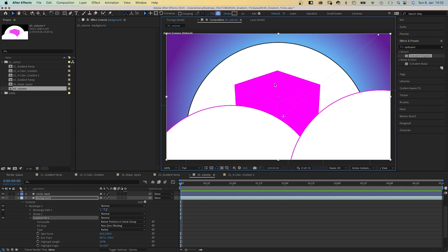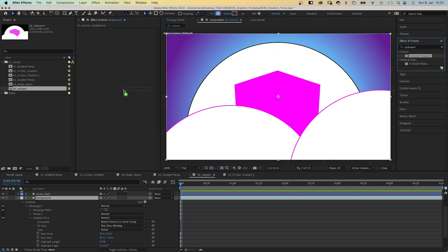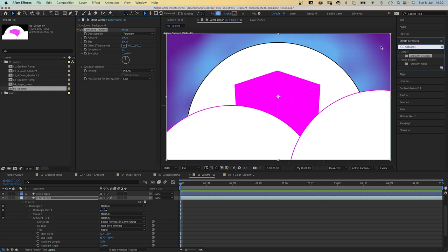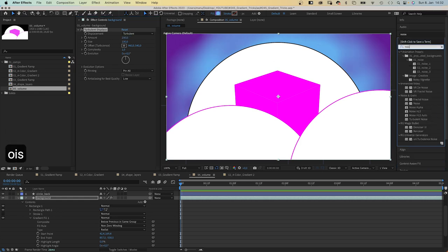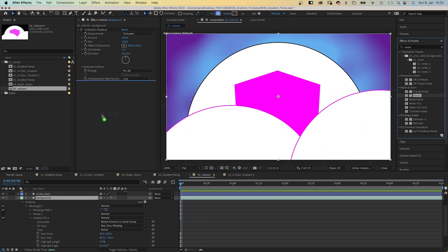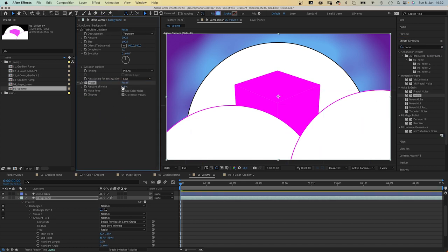Let's add turbulent displace to break up the gradient a little bit. Amount to 100. Then we add noise, amount 3%, no color noise.